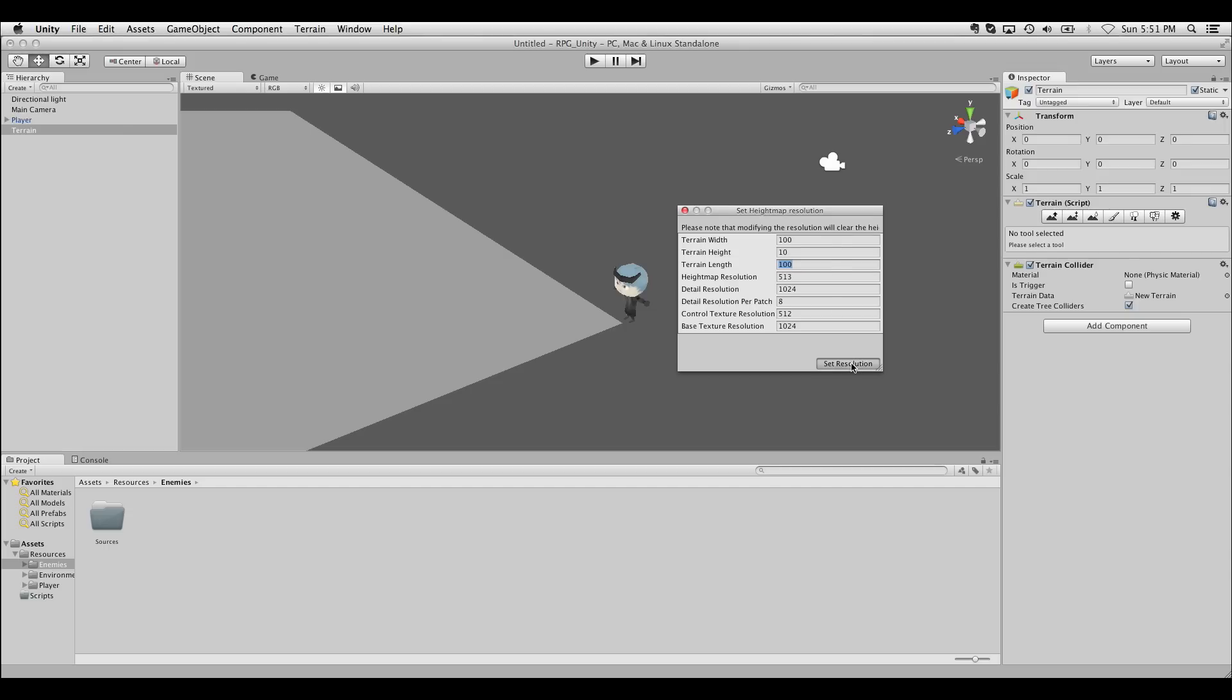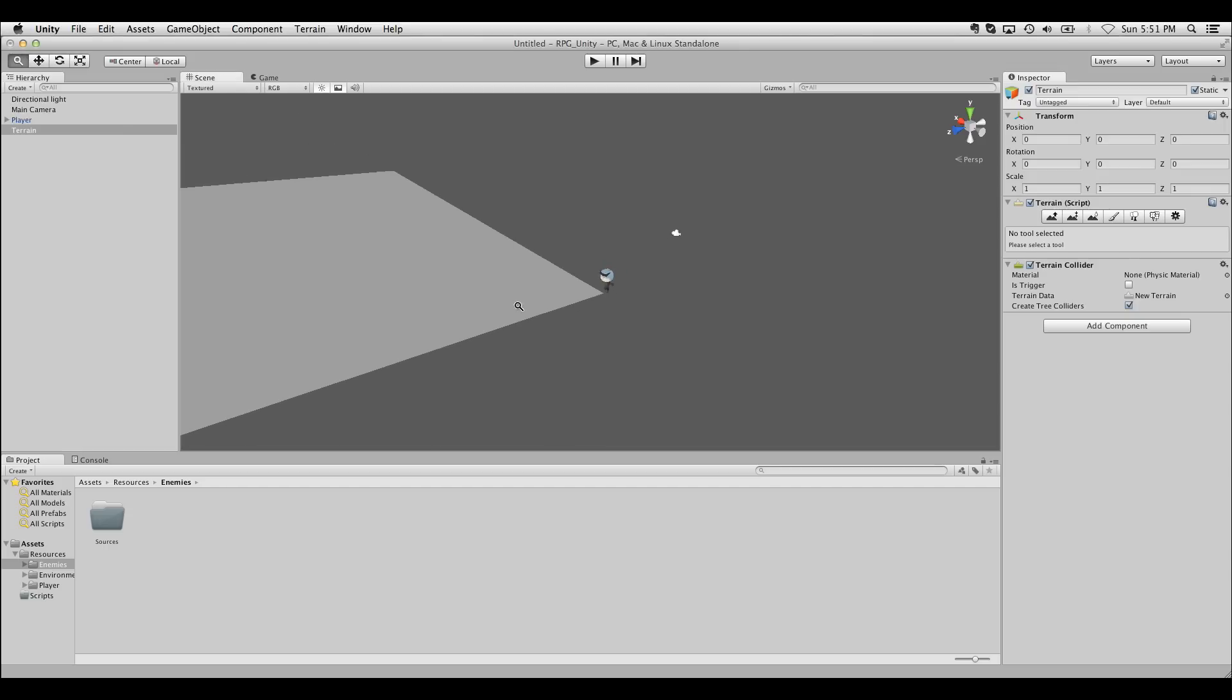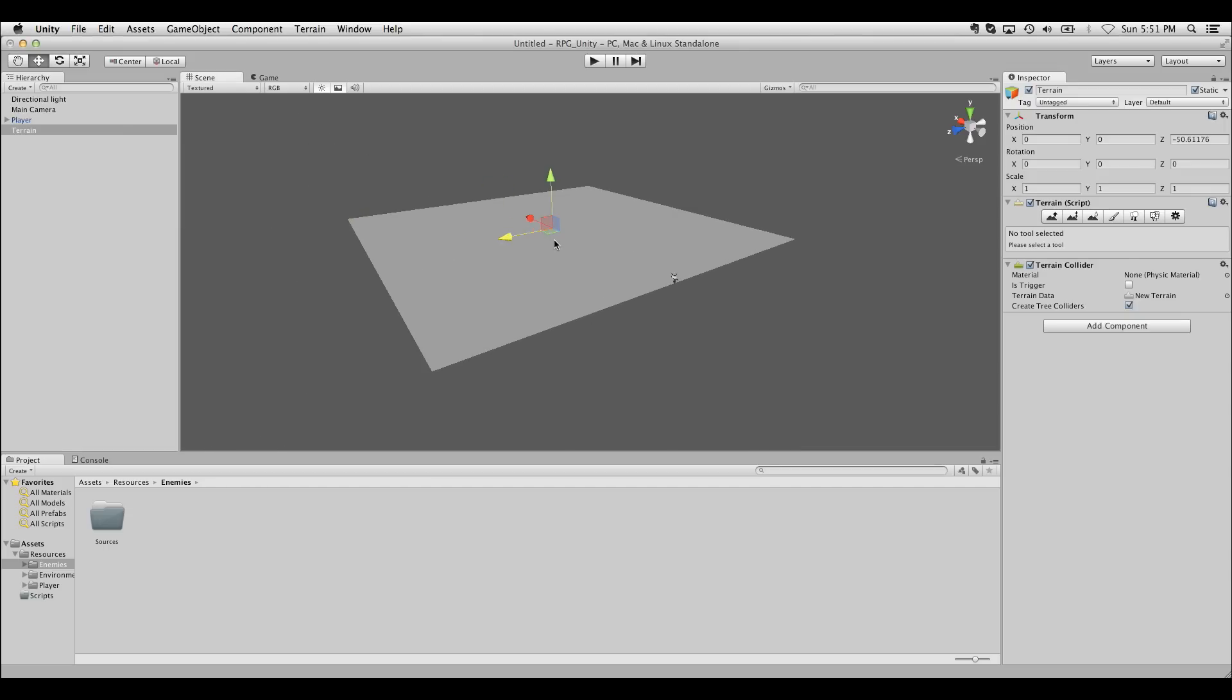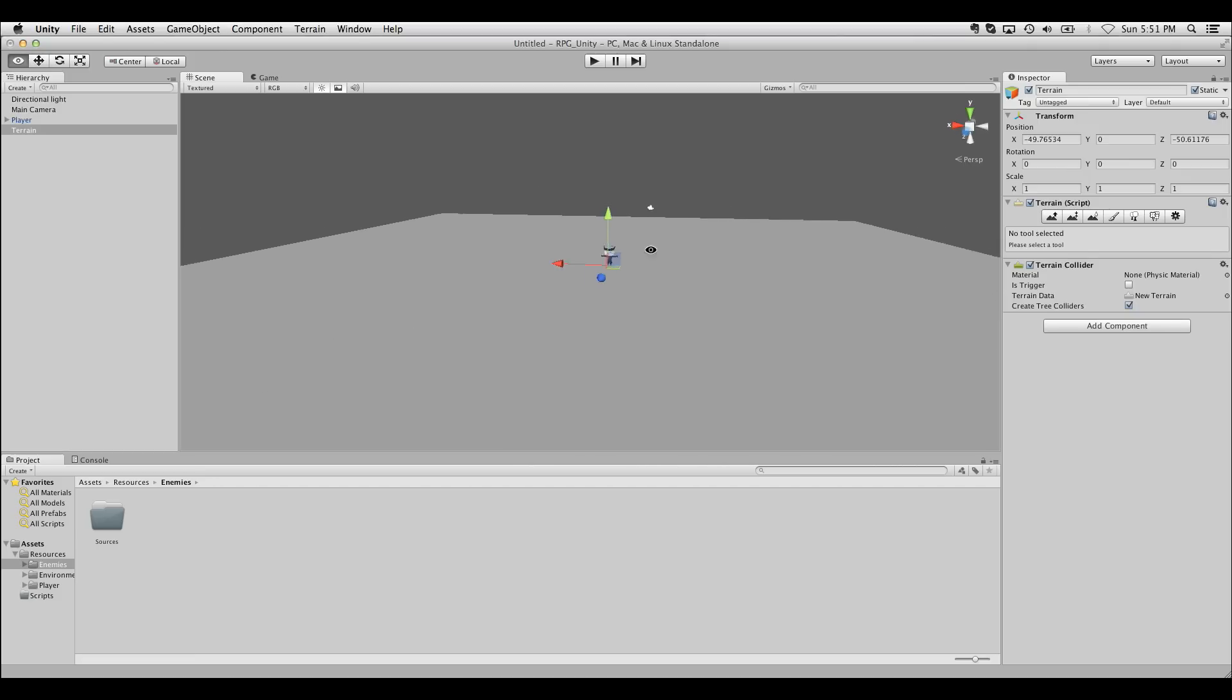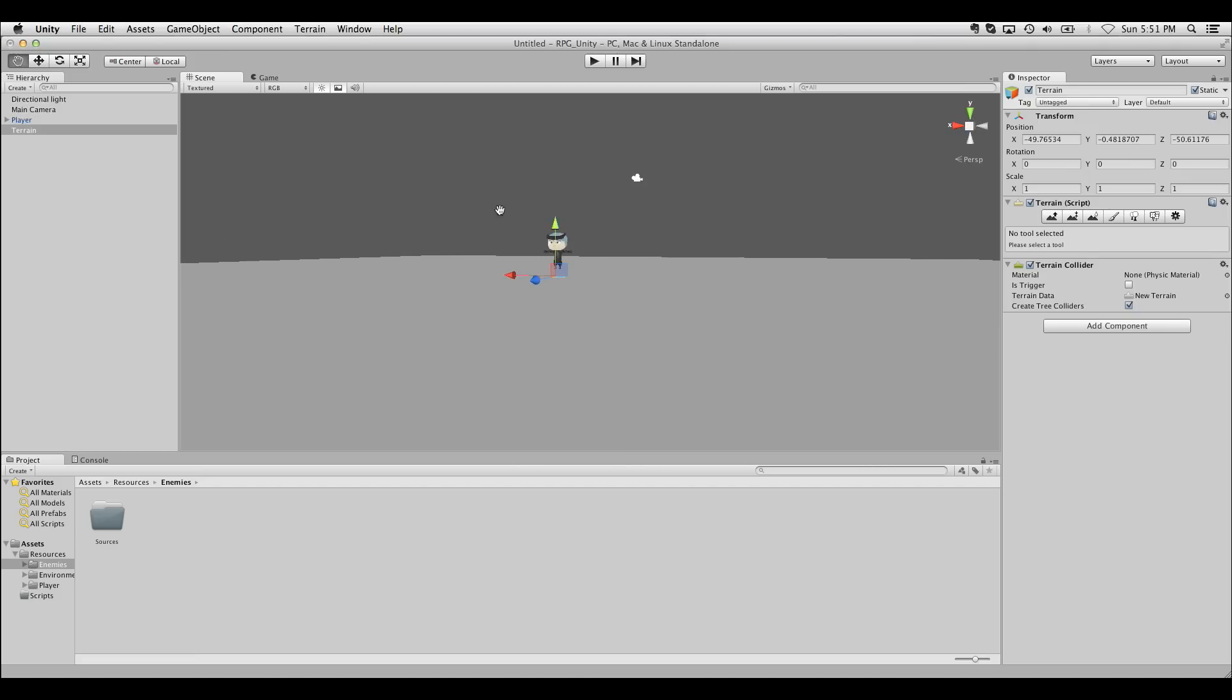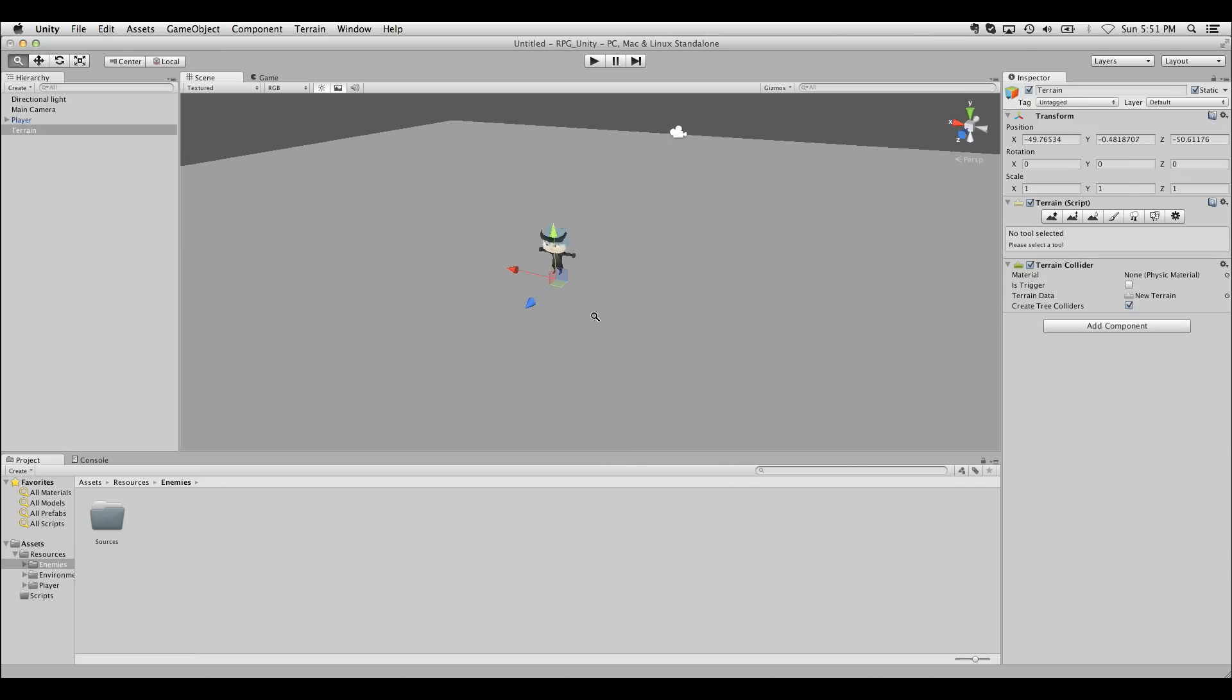So I'll click the set resolution. We have a much smaller usable space now. I'm just gonna move it to the center of our character. Push it down a little bit.